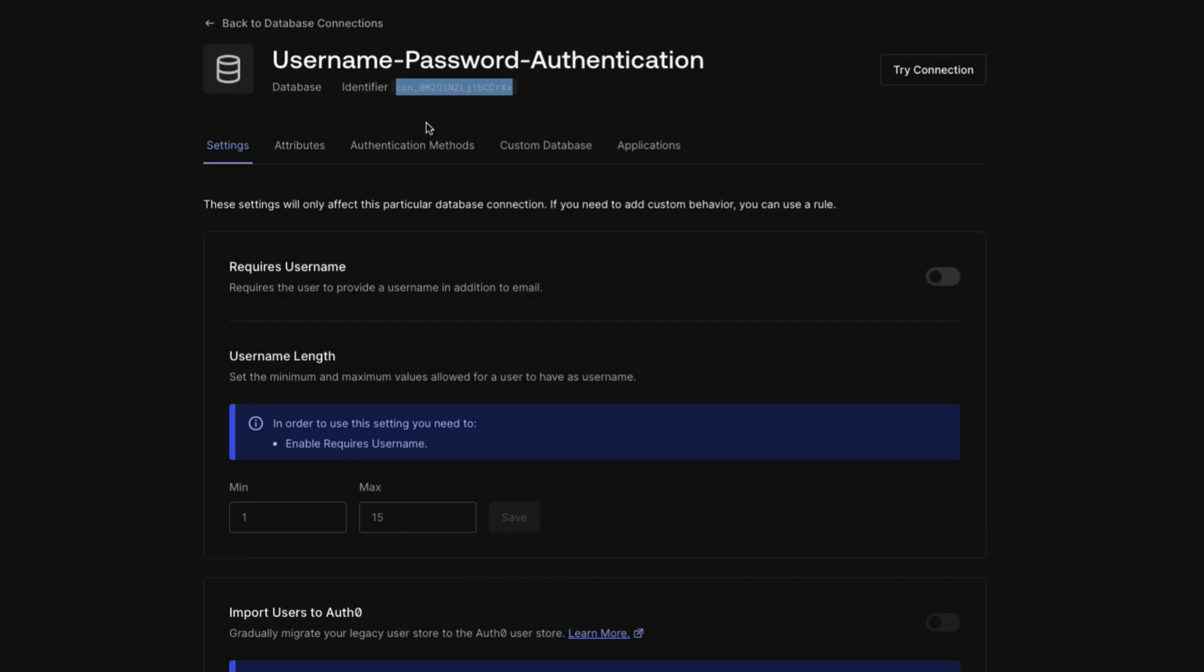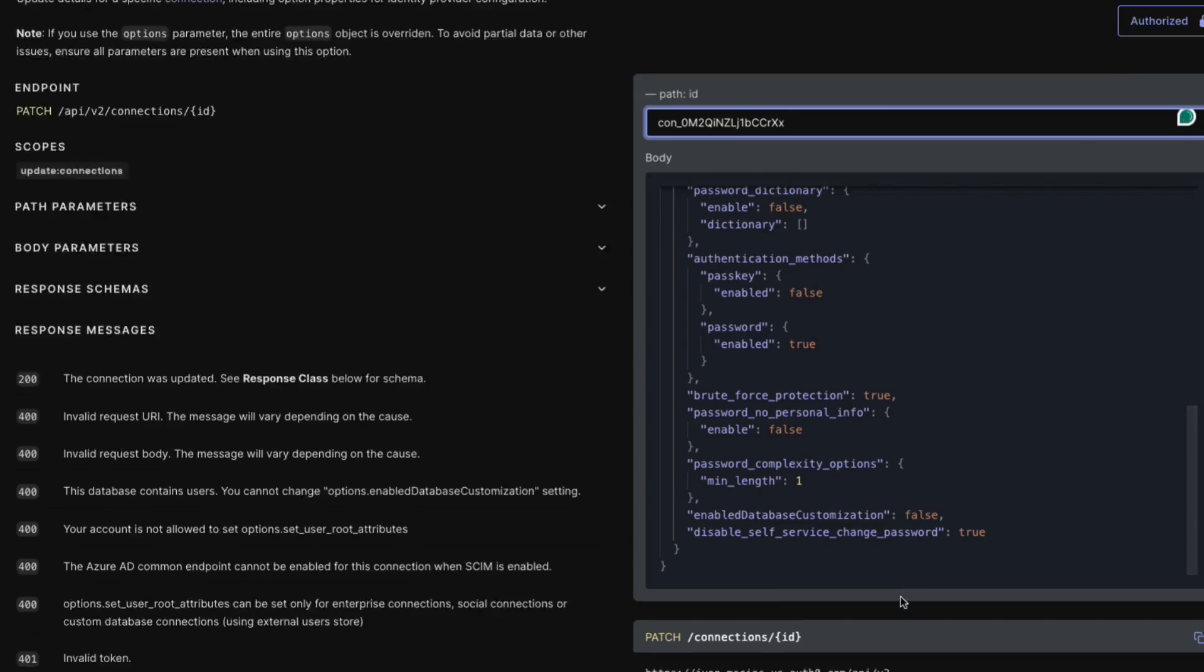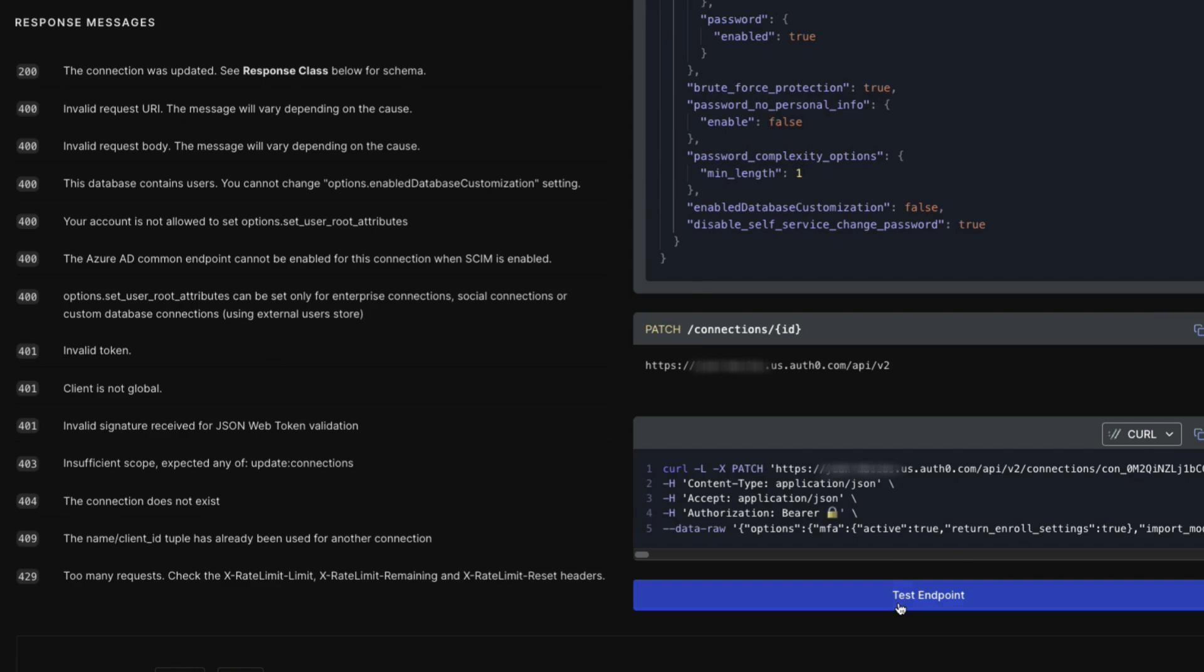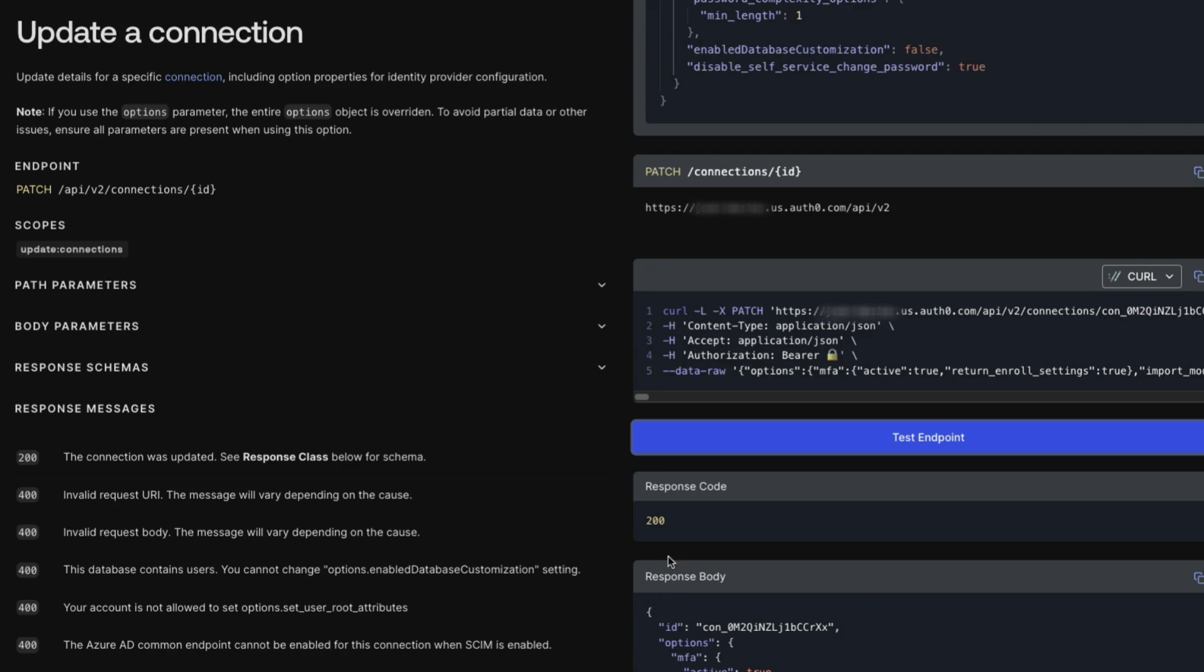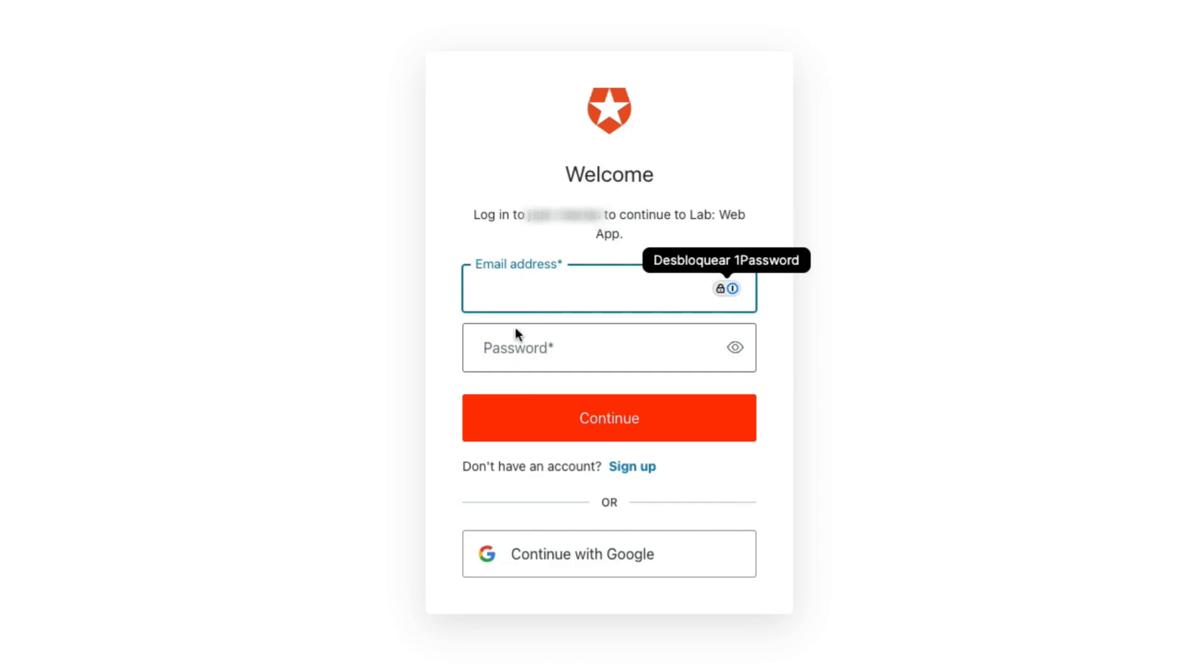Paste the database connection identifier into the Path ID and test the endpoint. The 200 response code shows that the update was successful.